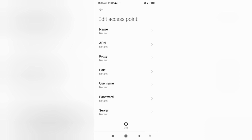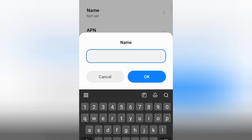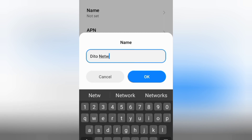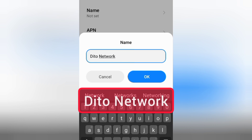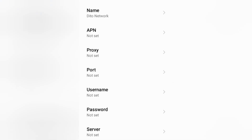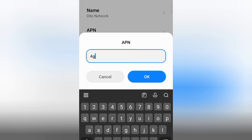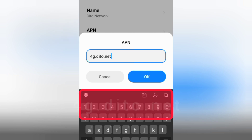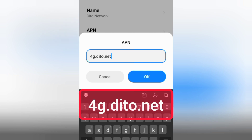Enter APN settings. Tap the Name field. Name: Ditto Network — D capital letter, space, Network N capital letter. Tap OK. For APN: enter 4g.ditto.net — all small letters, no spaces. Tap OK.